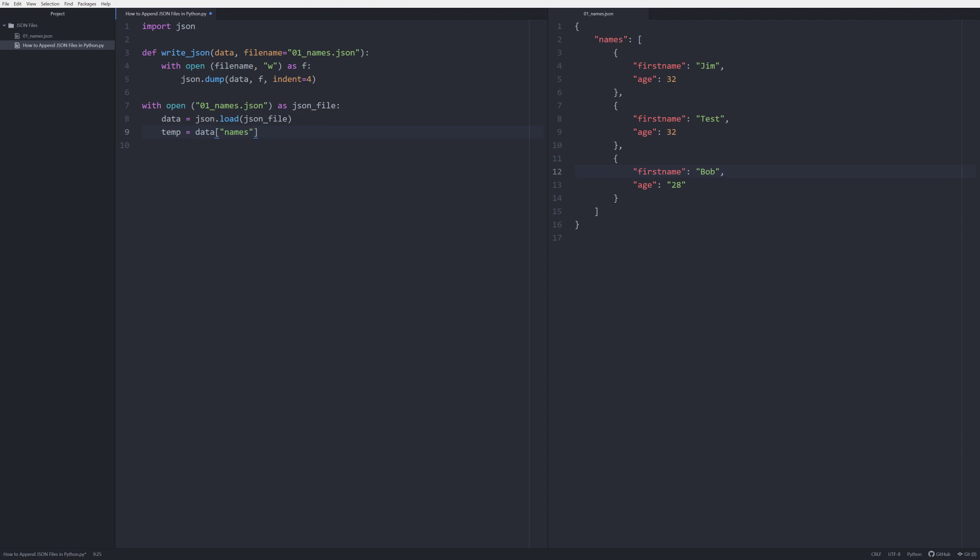Now that we have that, we need to create another object. We need to know what information we want to pass to it. So we want to pass a new item of first names and we want that to be equal to, let's just say Joe. And we want to have also Joe's age registered as let's just say 40.